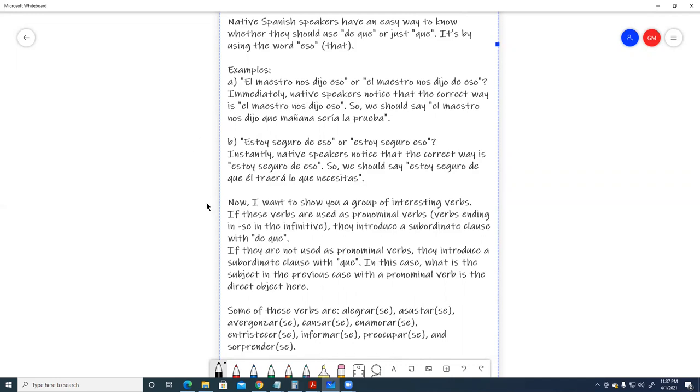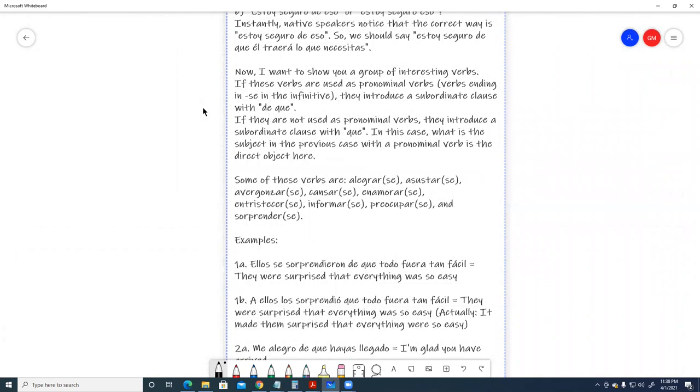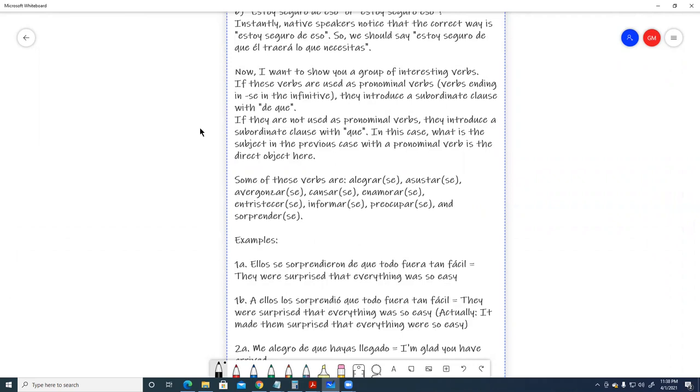Now, I want to show you a group of interesting verbs. If these verbs are used as pronominal verbs, verbs ending in se in the infinitive, they introduce a subordinate clause with de que. If they are not used as pronominal verbs, they introduce a subordinate clause with que. In this case, what is the subject in the previous case with a pronominal verb is the direct object here.